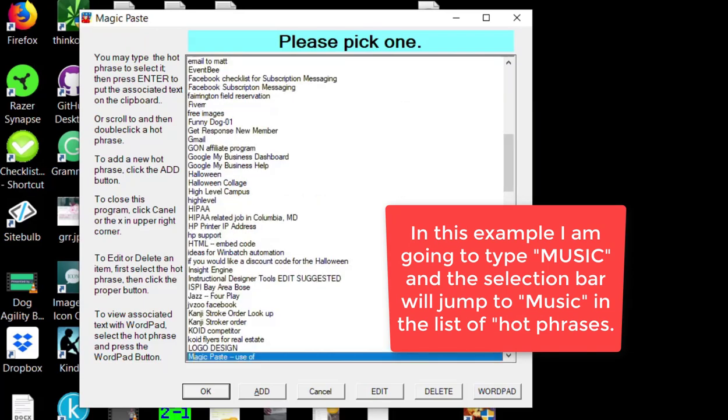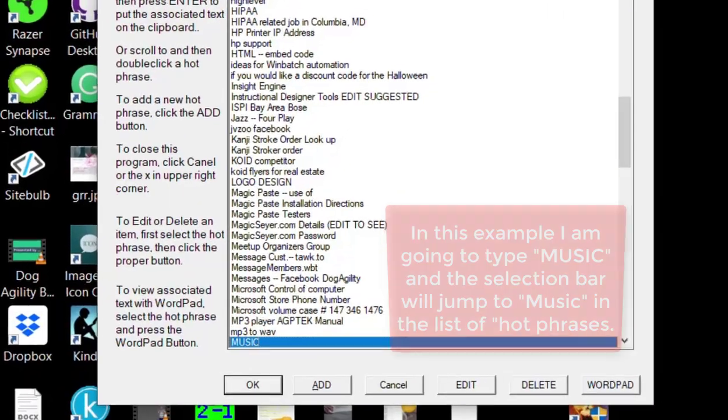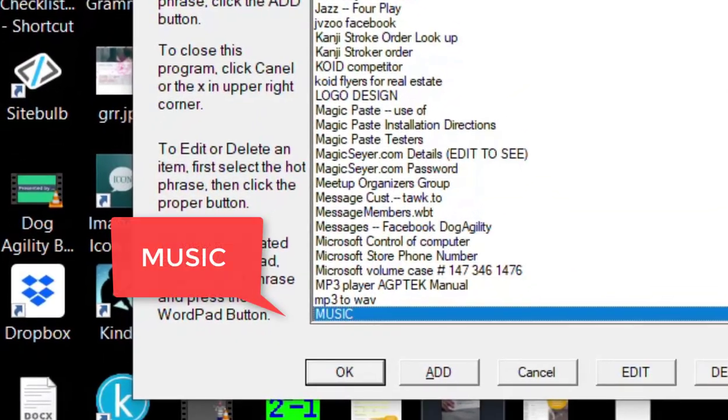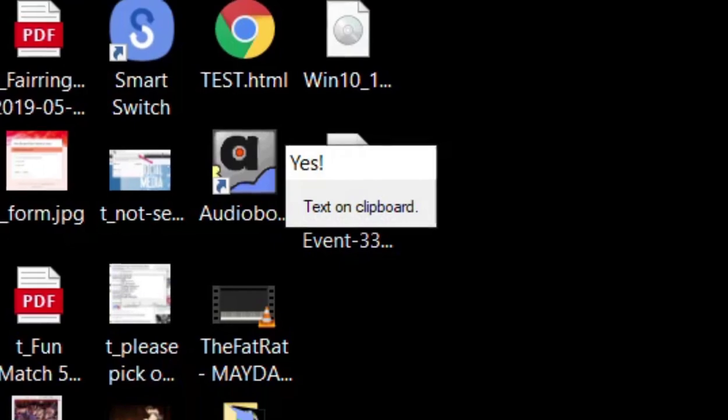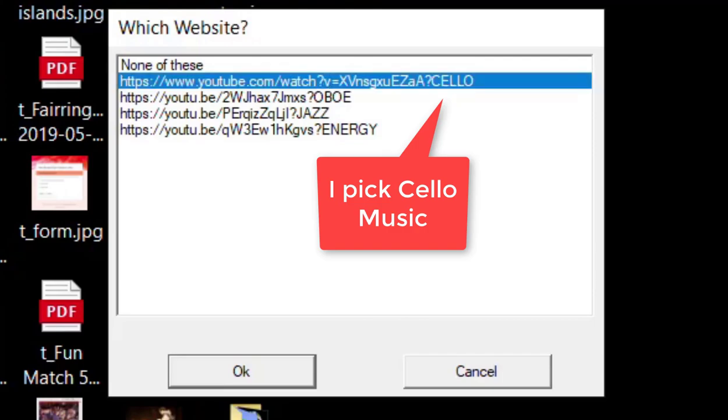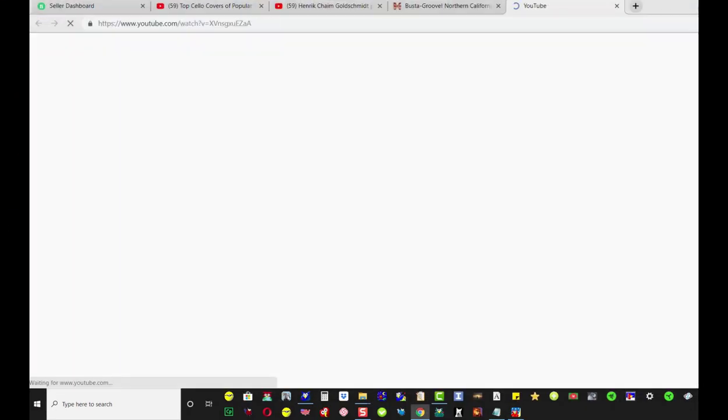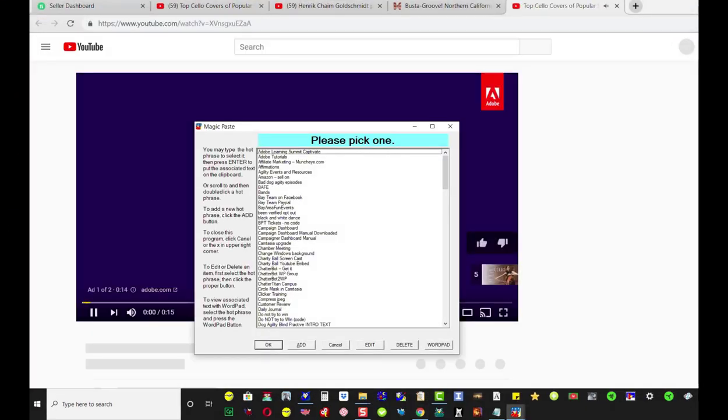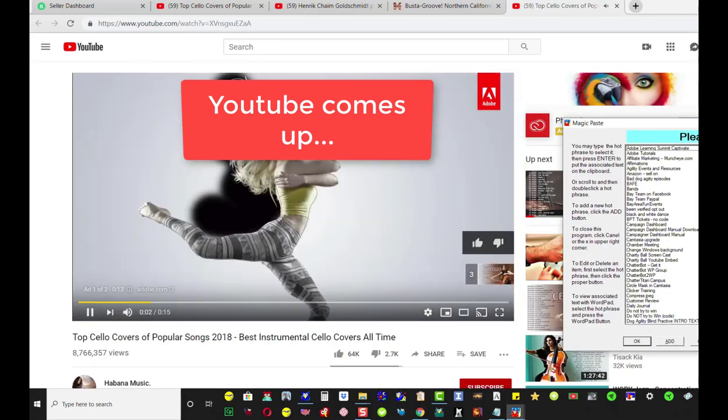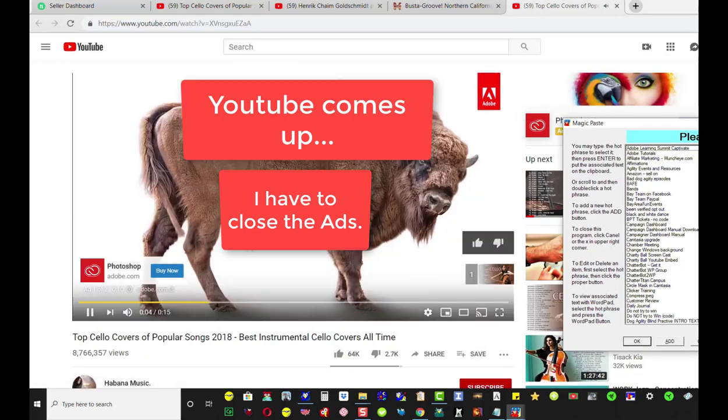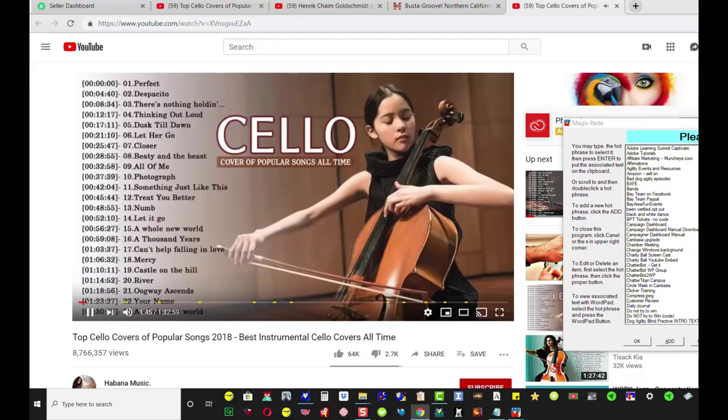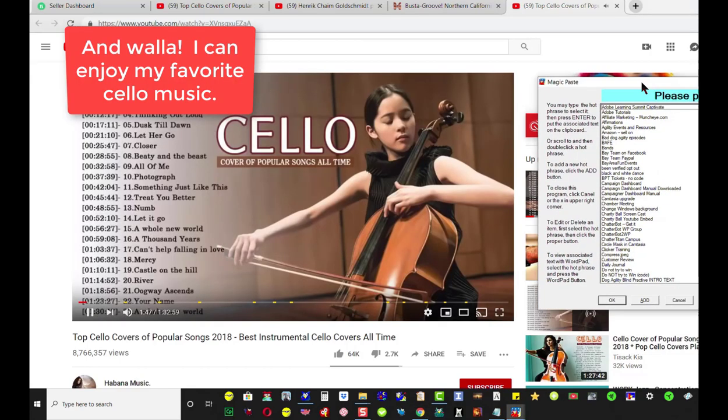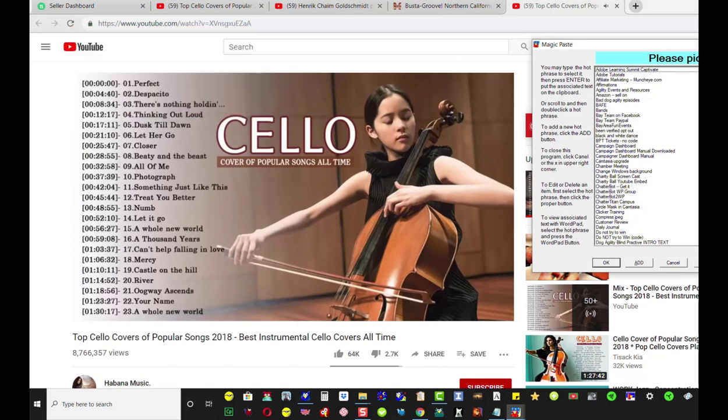And then if I press Enter, I'm going to get a list of the different URLs. I'm going to pick cello just for fun and listen to some cello music. YouTube comes up and I have to close the ads first, and then the music is playing. Voila, I can enjoy my favorite cello music.